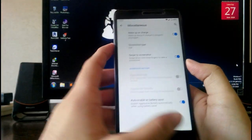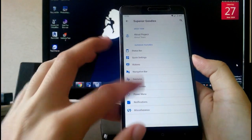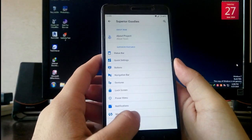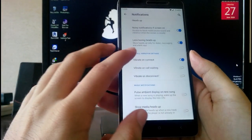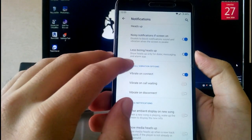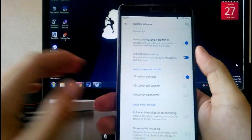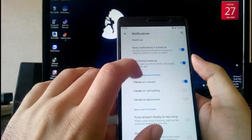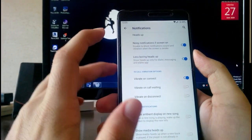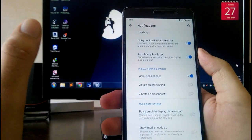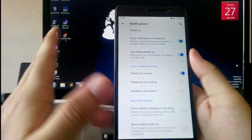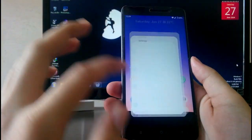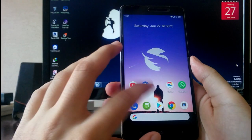In notifications, there is also the 'less boring heads-up' option, which only shows notifications for the dialer, messaging, and alarm apps — everything else is turned off. This is a very good feature. The gestures are also working absolutely fine with no problems.